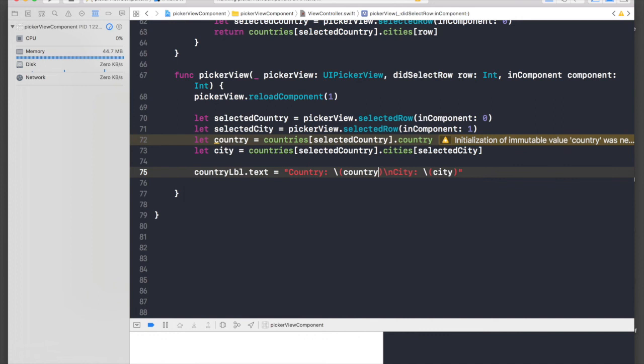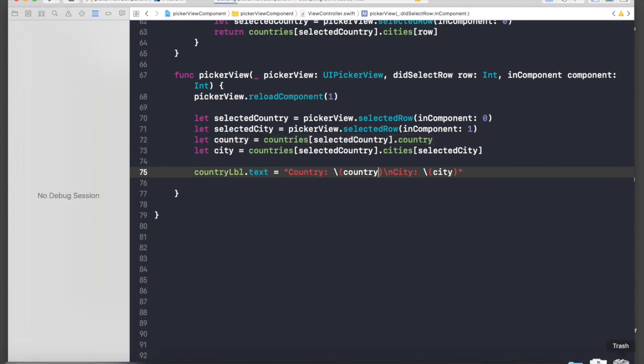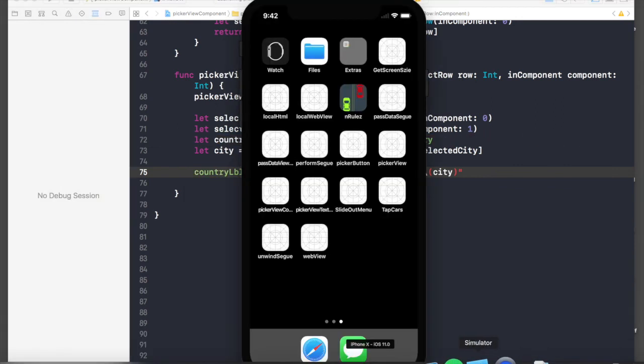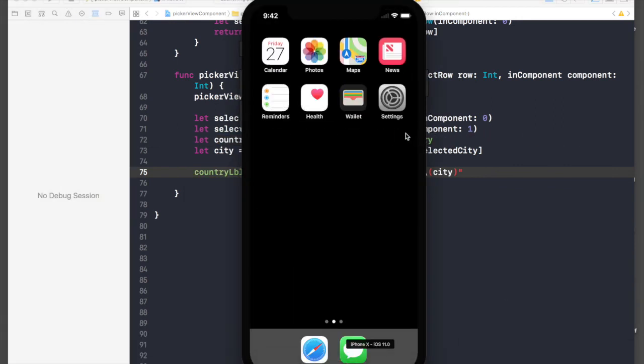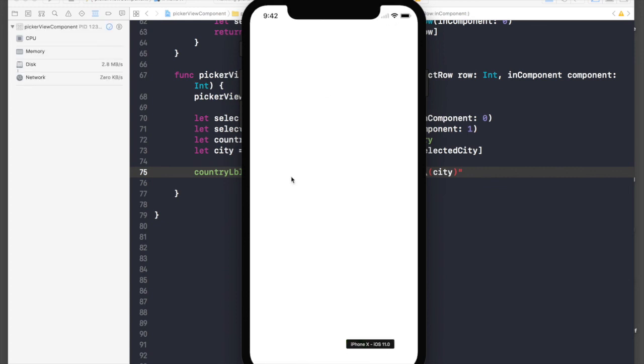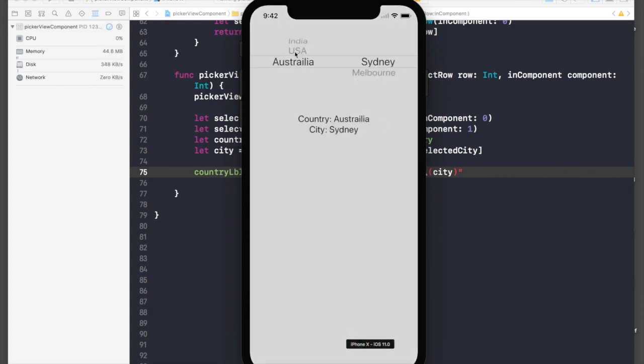So let's run it and see if it works or not. Let's hope it works.